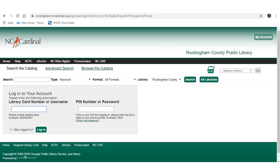Your library card number is located on your library card at the bottom of the card underneath the barcode. Library card numbers usually start with 2155400. If you're logging into your account with a student ID number, you're going to want to use your student number, which is the same as your lunch number for most schools.